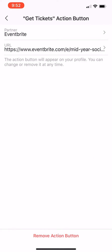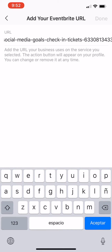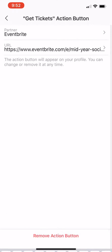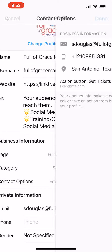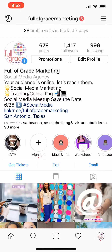Then come back — just make sure right here in the URL you have that URL to your event saved on your phone. Then just keep hitting the back button and go back to your profile. Make sure you changed it right there under contact options and hit done.